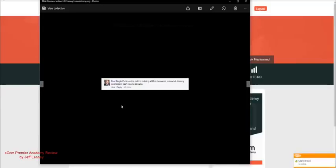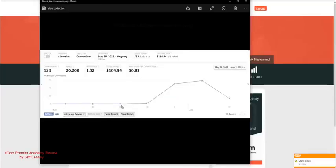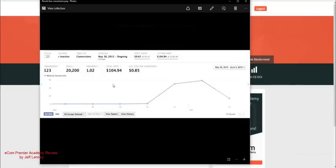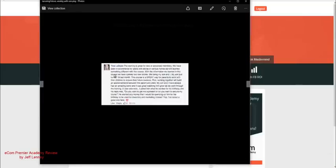Let's see here. Here we are. This is something by Paul Bogle here. He said, put in on the path to building a real business instead of chasing inconsistent cash income streams. And then here's some earnings. Let me show you guys. And forgive me. I promise I'll get to this in a minute. But I'm going to show you guys some income proof from the students.